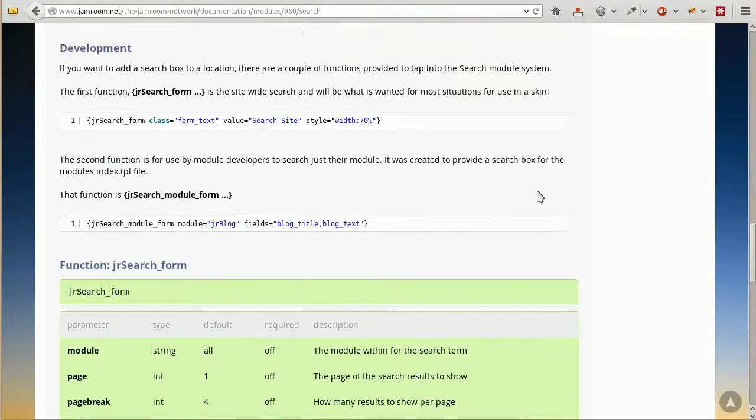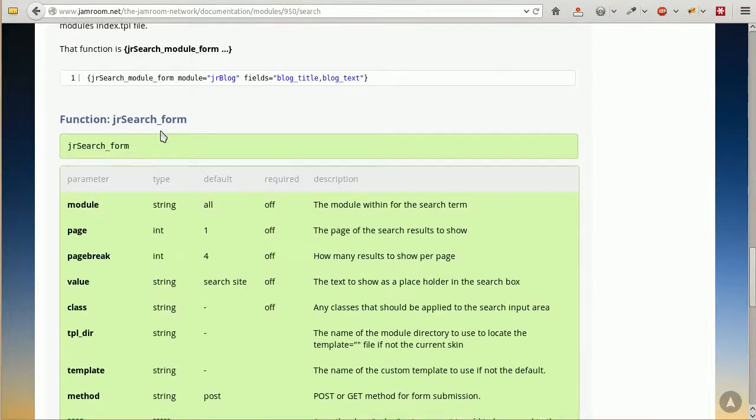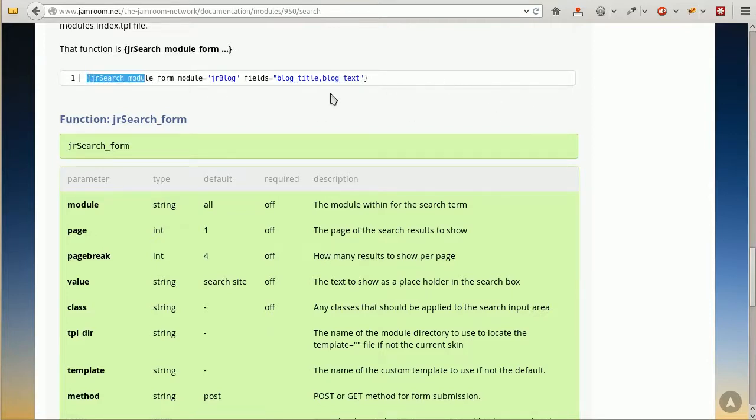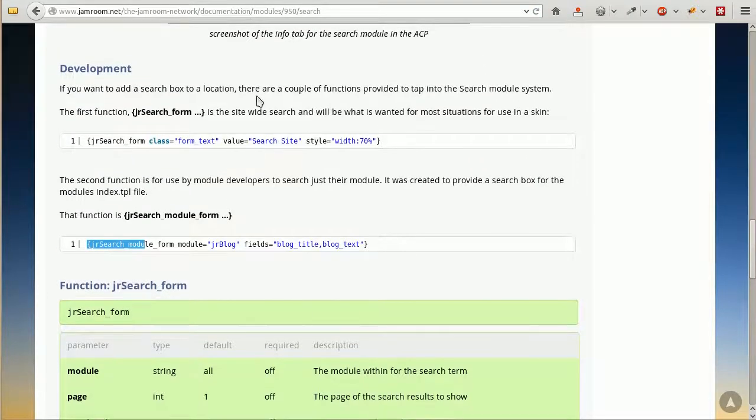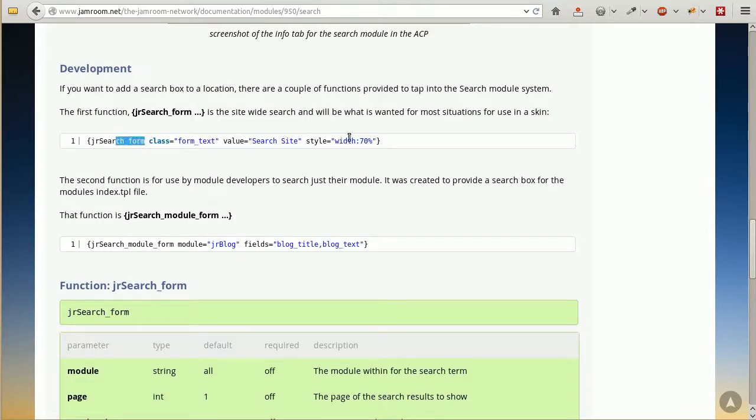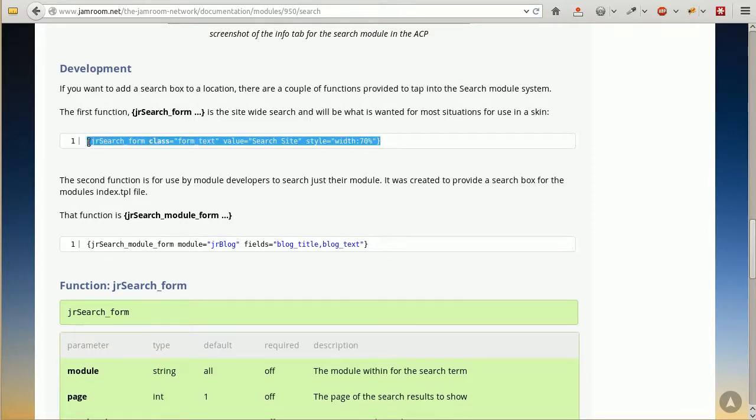We want to come down here and have a look and see if there are any functions we can use for skin design. The functions that we can use in the skin are the same functions that we can use in the template code section. After reading all that, we figure out that the one that we want is this one here: search form. And we grab that text.